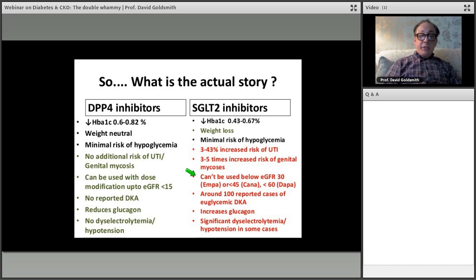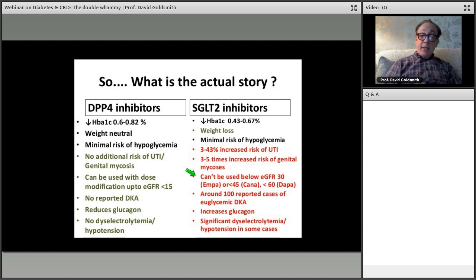DPP4s cannot be used close to dialysis, and the same caution applies to SGLT2s below GFR 45. Below a GFR of about 45, SGLT2 inhibitors do not reduce blood sugar anymore because the kidney can't respond in the same way — however they still affect blood pressure, weight via diuretic effect, and uric acid, just not blood sugar. There is also euglycemic DKA risk and electrolyte problems from osmotic diuresis — adding furosemide can cause acute kidney injury through dehydration.